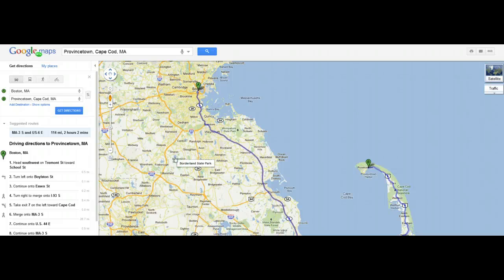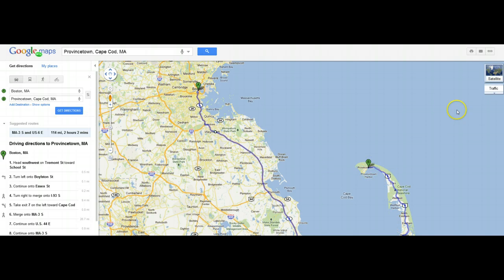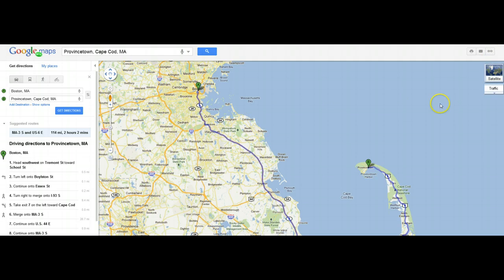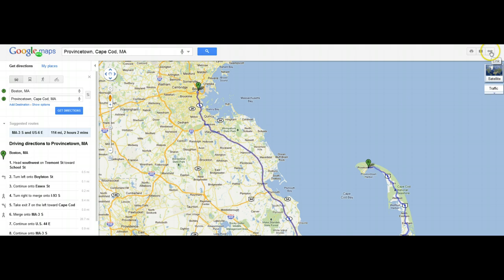Hi, this tutorial will show you how to get a short URL from Google Maps. Once you get the directions as shown here, you then want to share the link with your friends or family member.